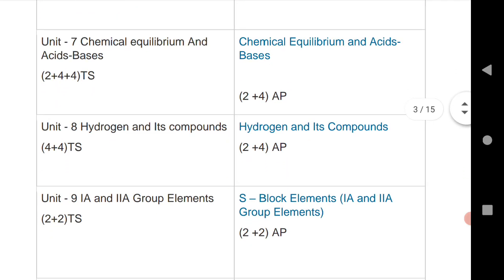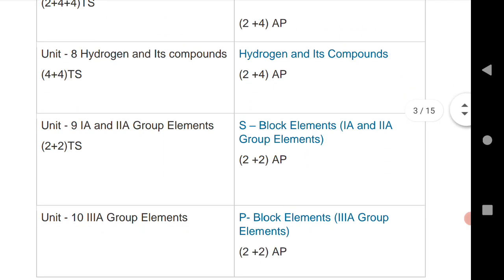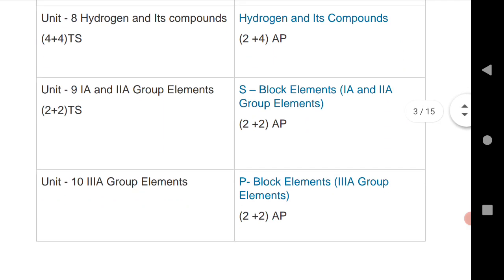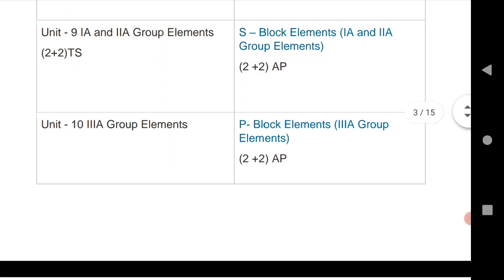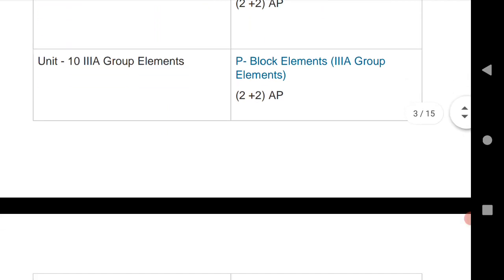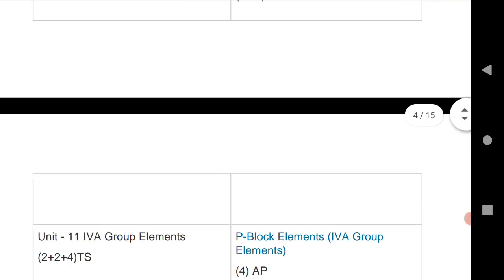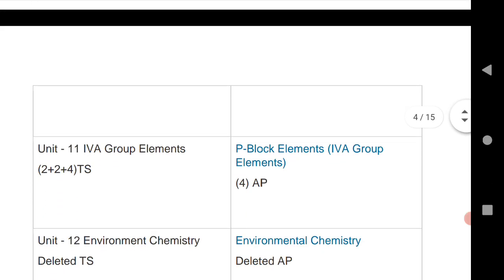For S-block elements: two VSCQs for Telangana and the same for AP. For the 13th group elements, that is P-block: there is no question for Telangana, but two VSCQs for AP. For the next P-block unit, the 14th group elements: two VSCQs and one SAQ for Telangana, and only one SAQ for AP.